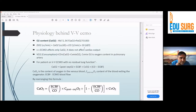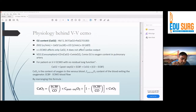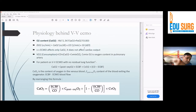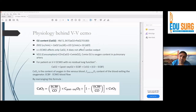If a patient is on VV ECMO, their oxygen consumption changes a little because now we have two components. One is the content of arterial oxygen coming from the native lungs, and another coming from the ECMO. They both go into the right atrium, pass through the right ventricle, through the lungs, and back to the tissues. So the final arterial oxygen content in a patient on VV ECMO — assuming lungs are not functioning — will be determined by these two sources.